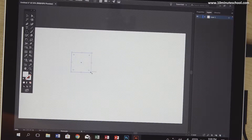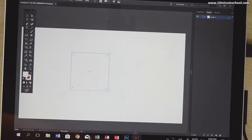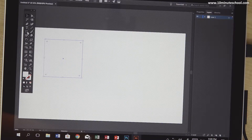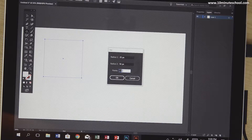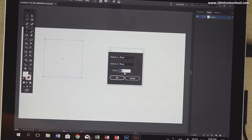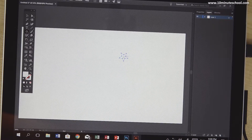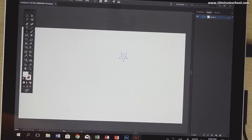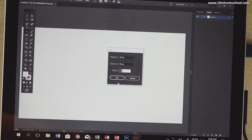If I need to make a rectangle, what do I need to do? To make a rectangle, click and drag it. This box is called the Corner Radius, and the corner is pointed. So if we click OK, then we click the shape.